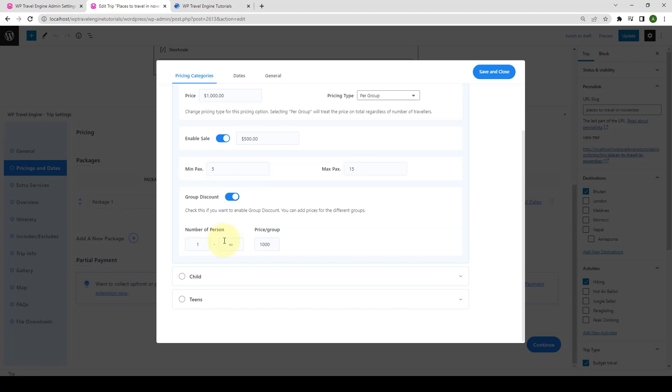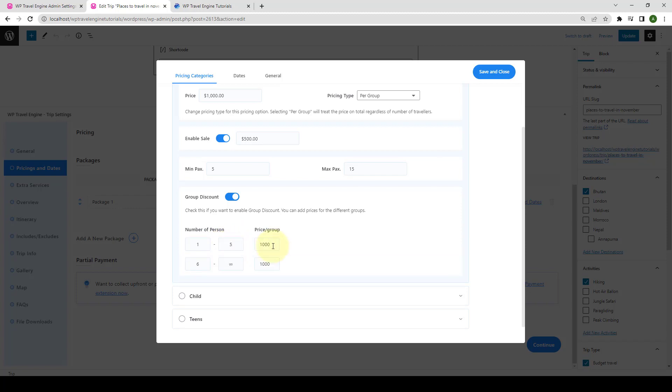Then you can set the group range you want to provide group discount to. If I set 1 to 5 here, for example, and set the price per group as 1000, then the next row will automatically start from 6.